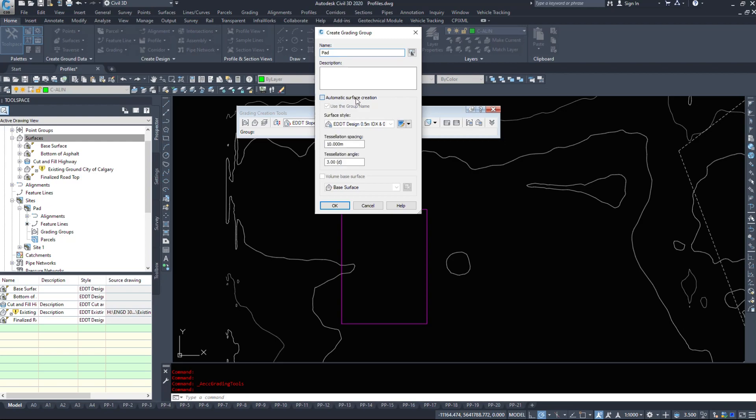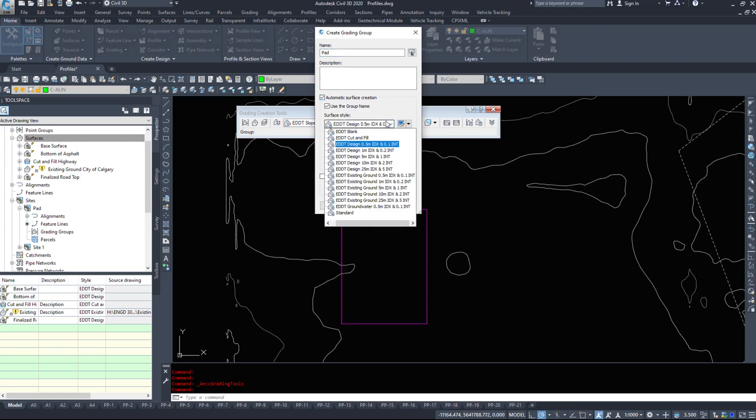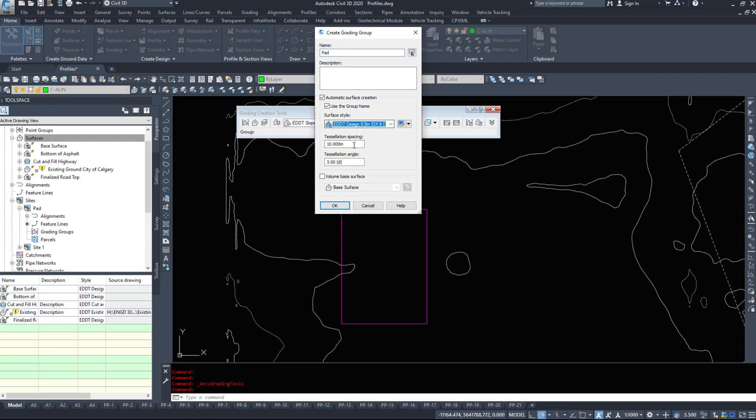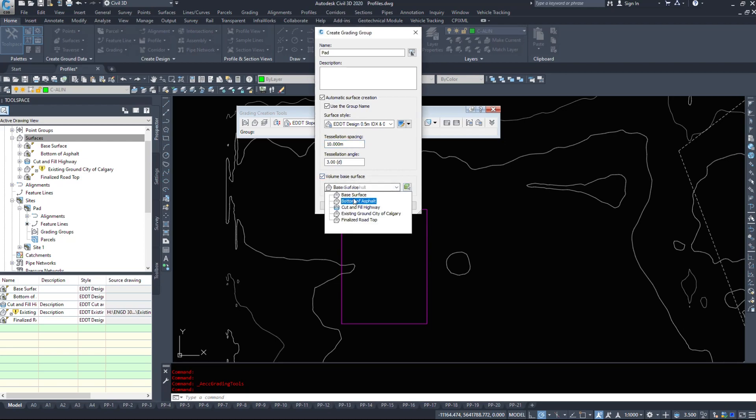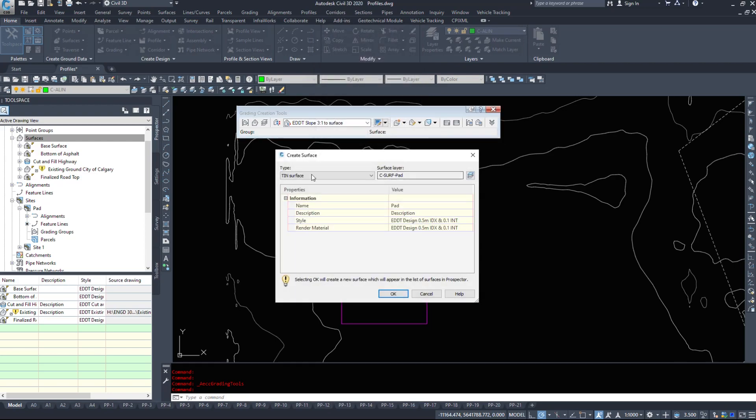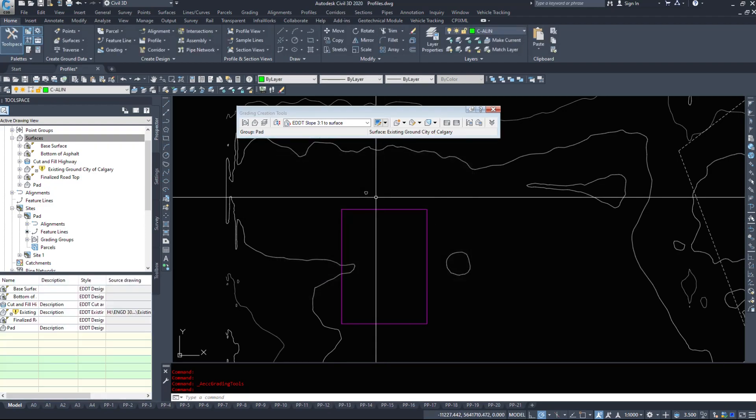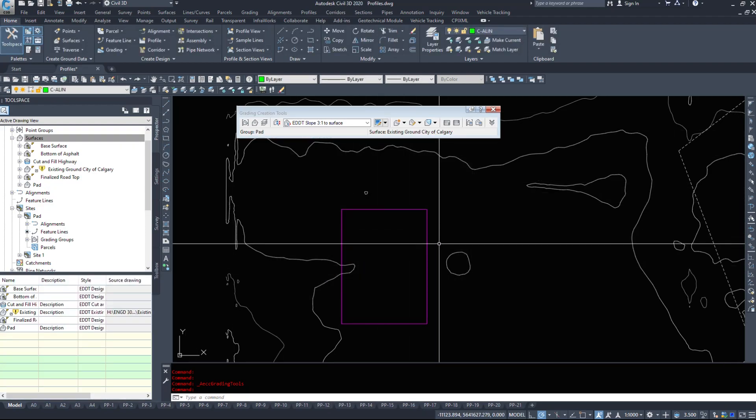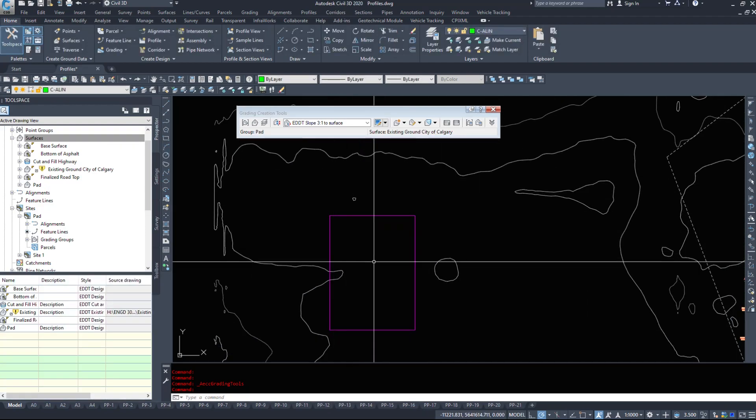Actually let's turn on automatic surface creation. We use design and we'll leave all that. And we could make a volume surface based on our existing ground. So we could make two surfaces here. My surface is going to be called pad and it should make the other one automatically when we start grading stuff.